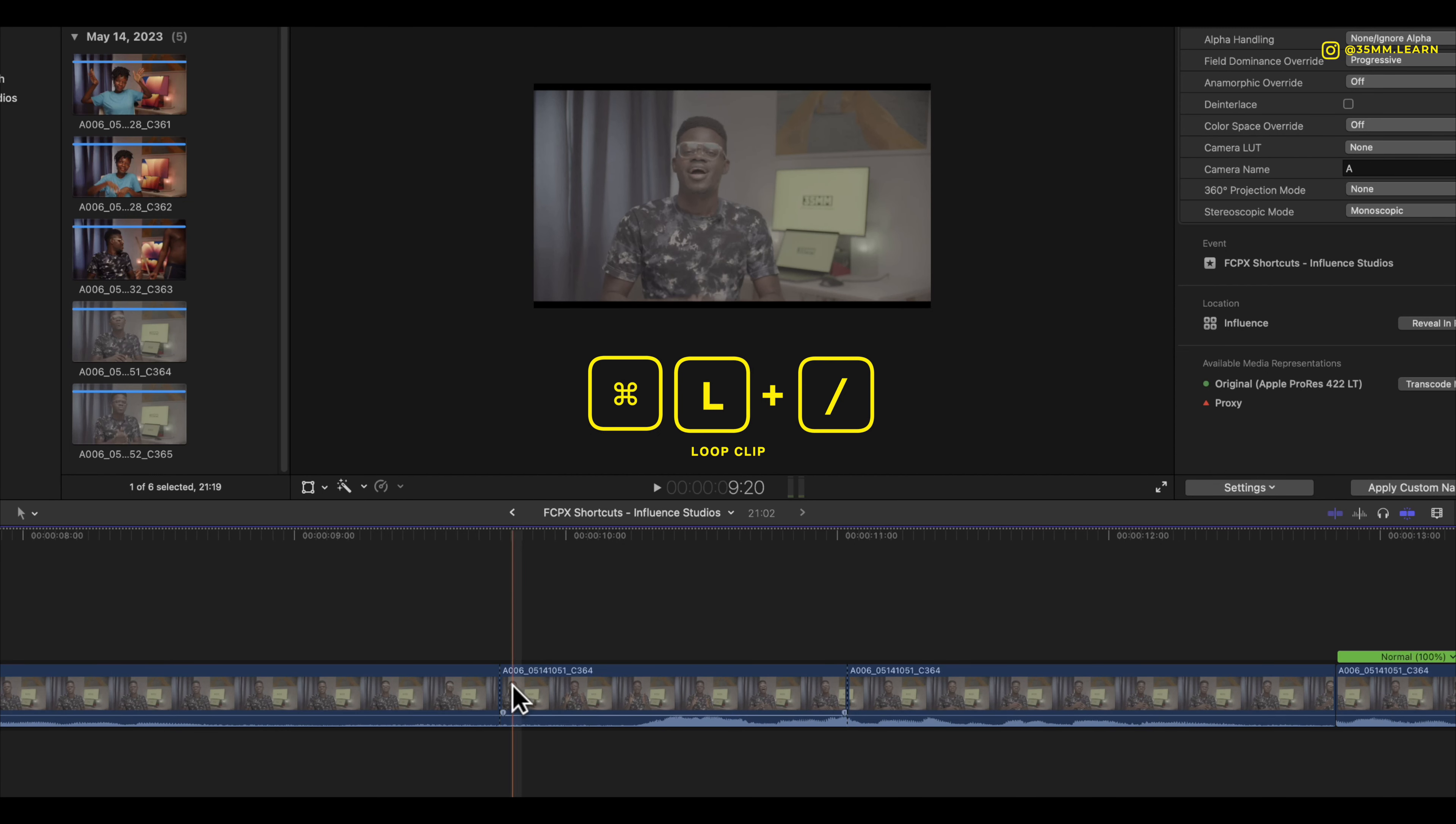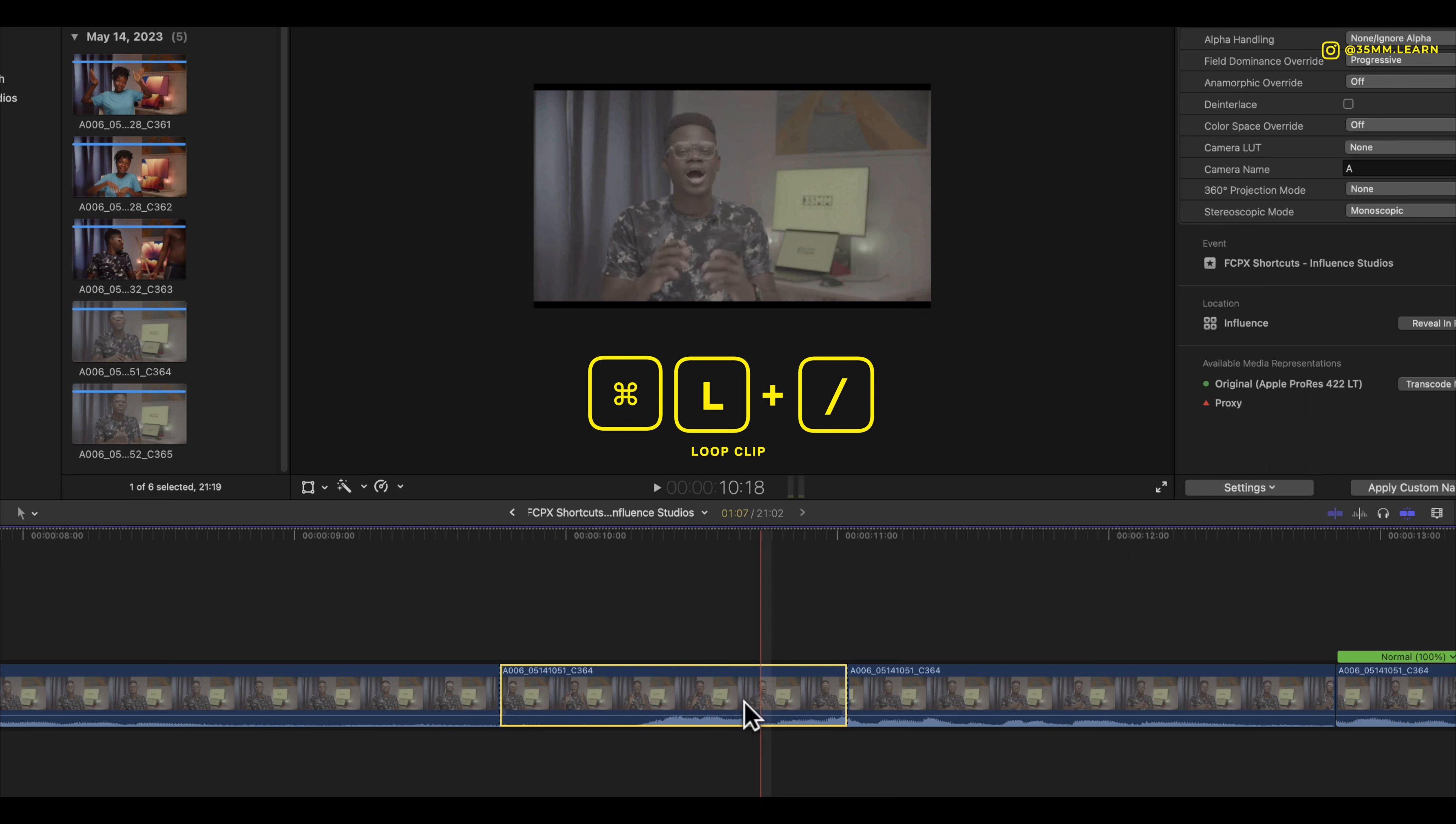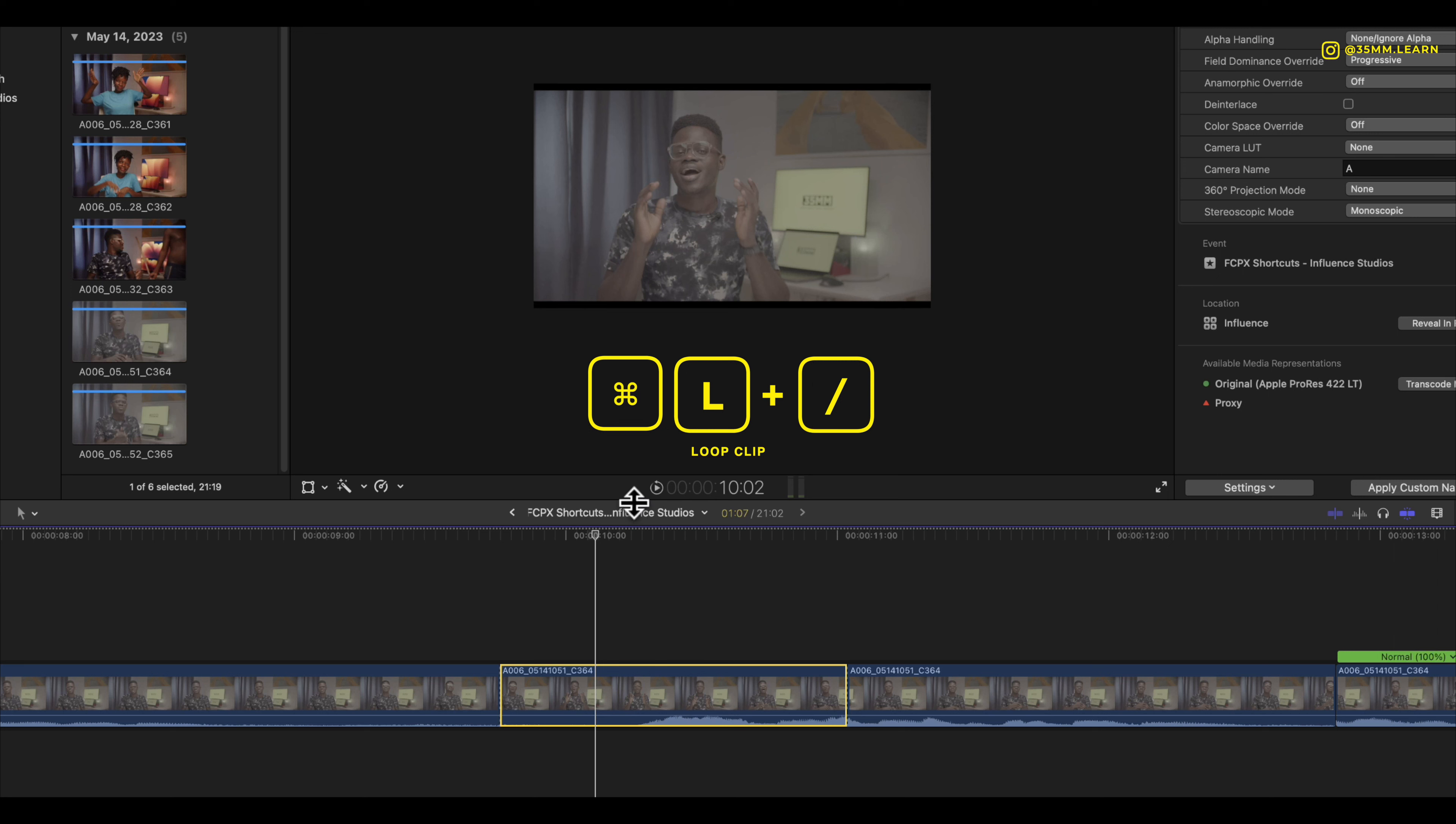Let's say you want to loop just this part of your entire clip. Press command L. You'll notice that once you press command L there's a loop icon that shows up on your playhead right here.